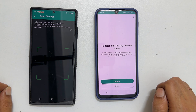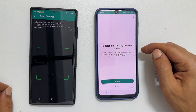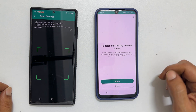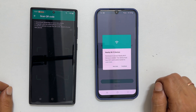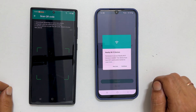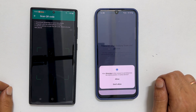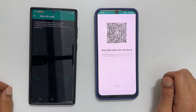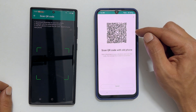A prompt will appear asking if you want to transfer your chat history from your old phone. Click Continue and enable nearby Wi-Fi devices by choosing Continue. You may need to grant access as per your preferences. A QR code will be displayed on your new phone.